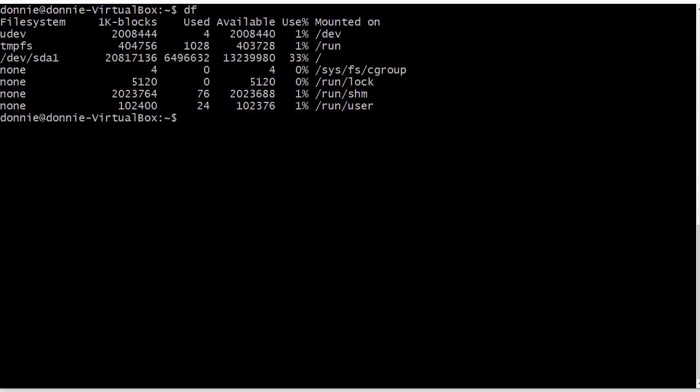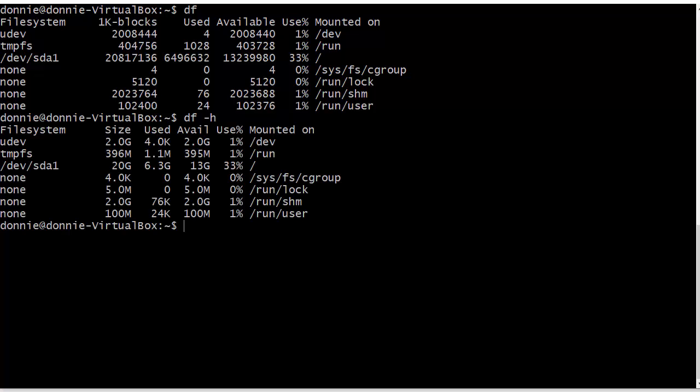Looking at things in terms of 1k blocks might not be quite that useful to you, so we have the -h option, which allows us to view our storage space in human readable format. So here now we see that we have a total of 20 gigabytes on this sda1 partition, 6.3 gigabytes are in use, and 13 gigabytes are available.